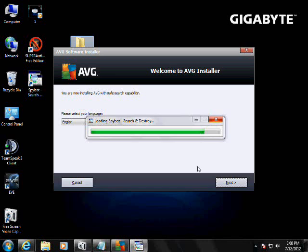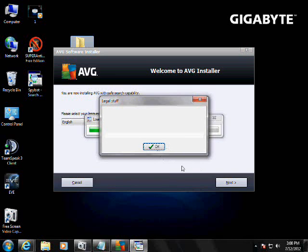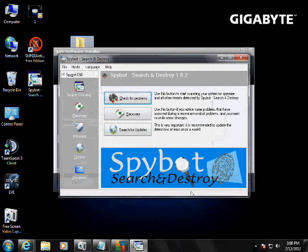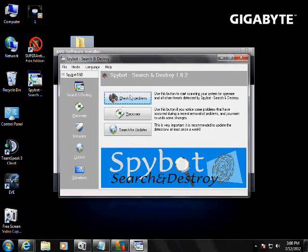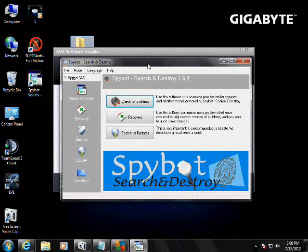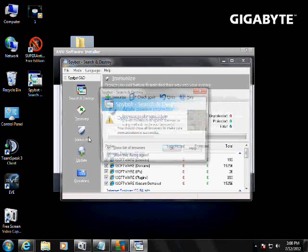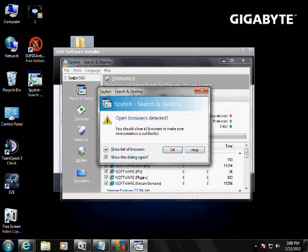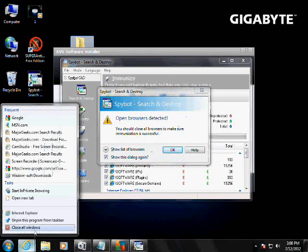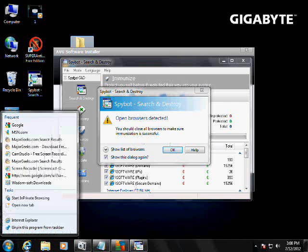Alright, spybot search and destroy is going to restart. Don't show this message again, okay. Alright, so now, see spybot search and destroy takes two steps every time you do updates. Next thing is immunize over here, after you do the updates, go to immunize. Open browsers detected. Let's close our browsers before we do that. I right clicked and hit close, which is a shortcut.